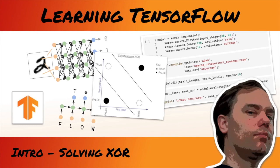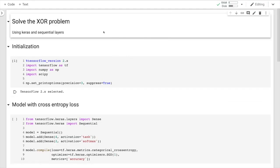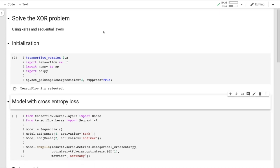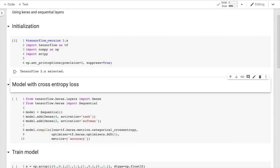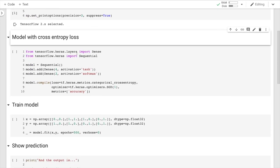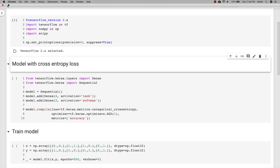Put on your big boy pants because we're gonna get nerdy — let's solve the XOR problem. Here's a Jupyter notebook; I just did the initialization. We're gonna use TensorFlow and here's a model to solve that.